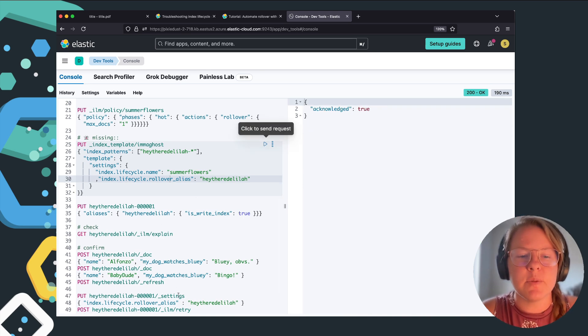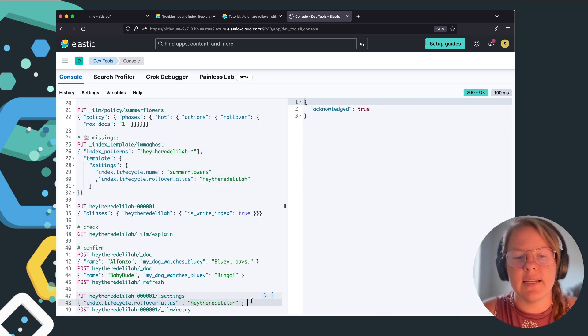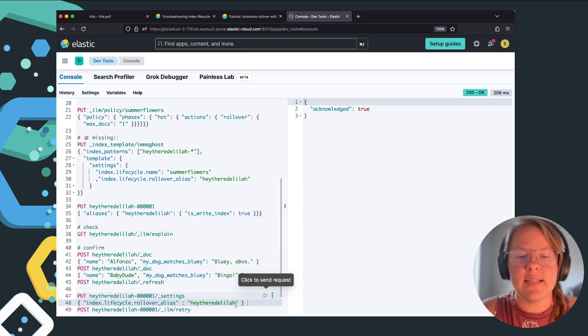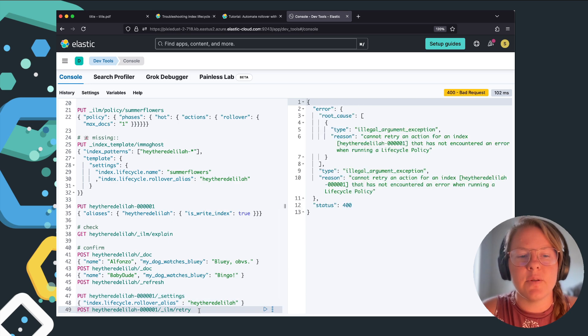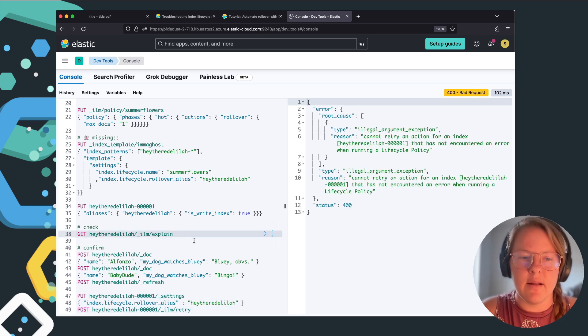And then afterwards to fix our current index, we're going to do an index update settings and set that alias, do an ILM retry, and it looks like it already helped us.